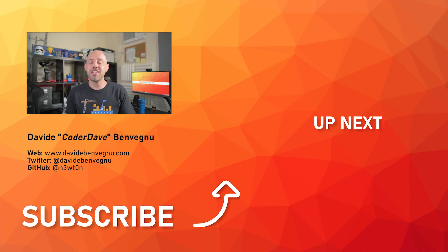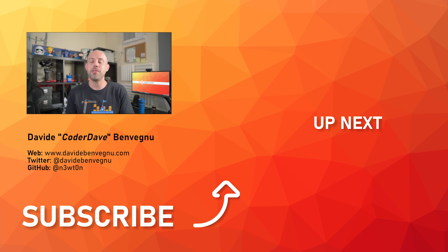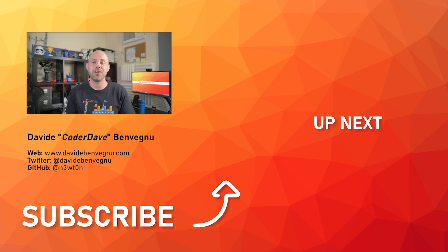Thanks so much for watching, I really hope you enjoyed it. Hit the like button below, subscribe if you haven't already, and I'll see you in the next video here at Coder Dave.